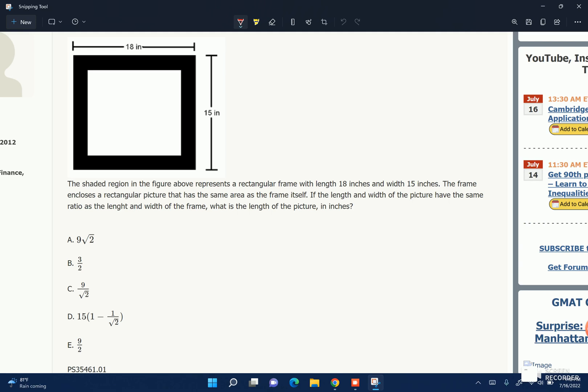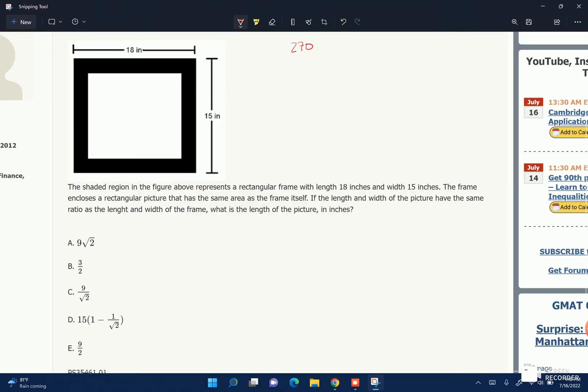So it's 18 to 15, and it says from the same area as the frame itself, so we know the total area of the whole thing is 270 — 18 times 15. The frame has the same area as the interior figure, so that means each of them is just half of 270. This is 135 in here, and this is 135, because they have the same area, and we know the total area is 18 times 15, which is 270.